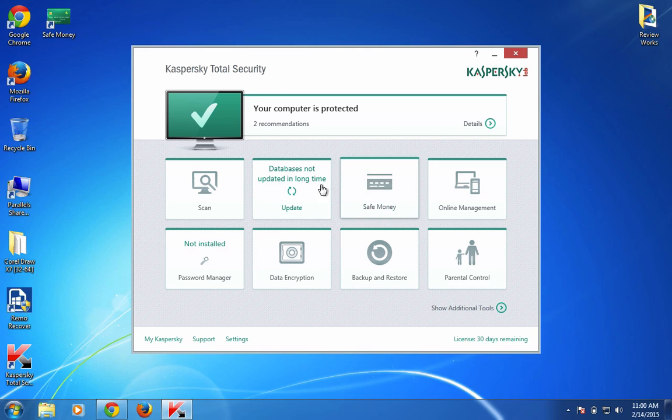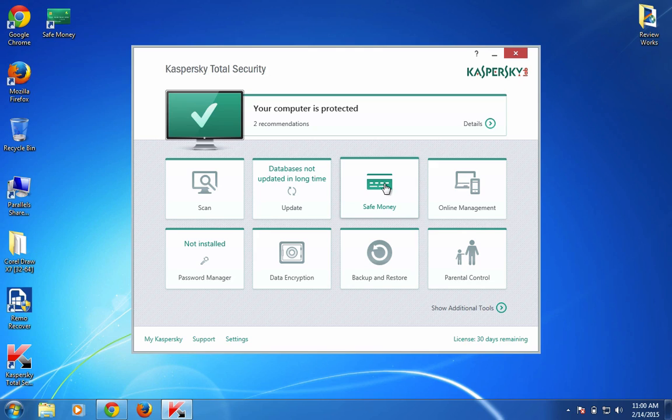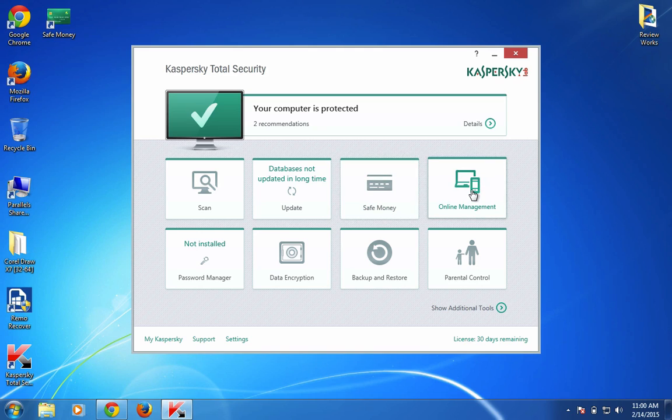Next is Safe Money - this helps you store your credit card and other form-filling password-related details so you can easily fill them in with your Google Chrome or Firefox browser on any website. Online Management allows you to manage multiple devices.